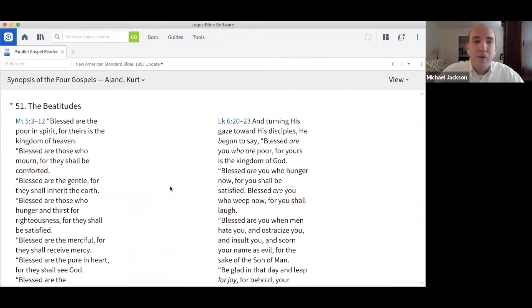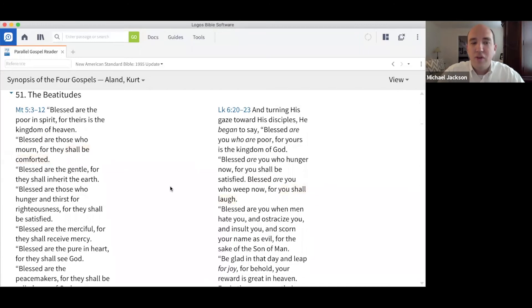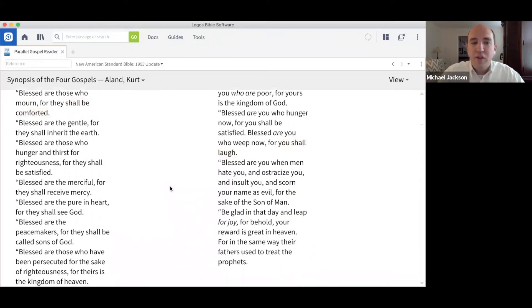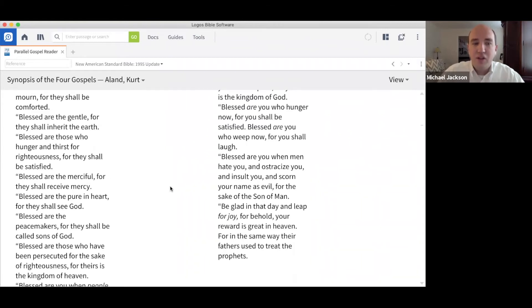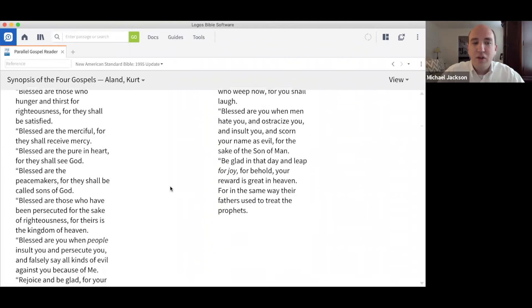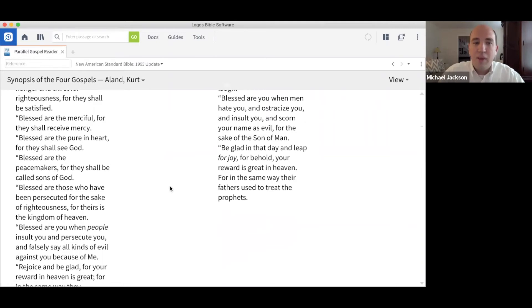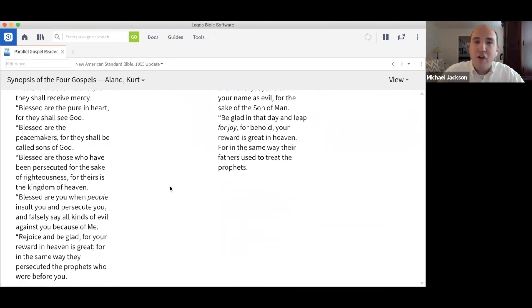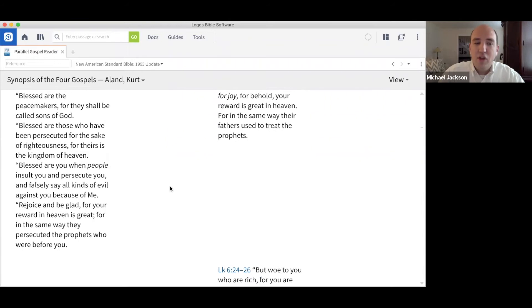Blessed are the poor in spirit, for theirs is the kingdom of heaven. Blessed are those who mourn, for they shall be comforted. Blessed are the gentle, for they shall inherit the earth. Blessed are those who hunger and thirst for righteousness, for they shall be satisfied. Blessed are the merciful, for they shall receive mercy. Blessed are the pure in heart, for they shall see God. Blessed are the peacemakers, for they shall be called sons of God. Blessed are those who have been persecuted for the sake of righteousness, for theirs is the kingdom of heaven. Blessed are you when people insult you and persecute you and falsely say all kinds of evil against you because of me. Rejoice and be glad, for your reward in heaven is great. For in the same way they persecuted the prophets who were before you.